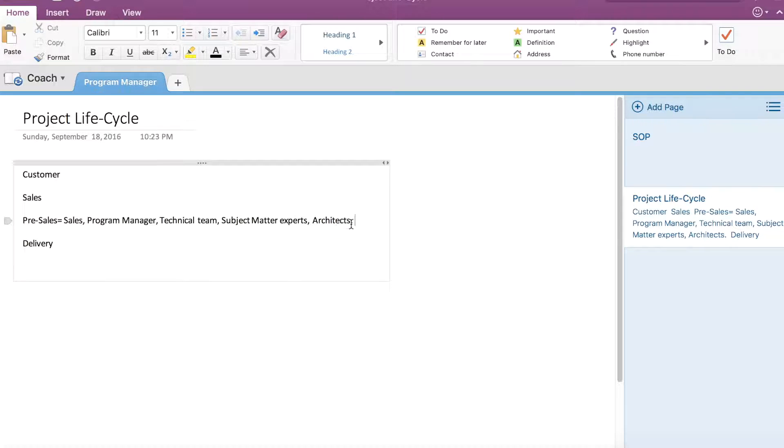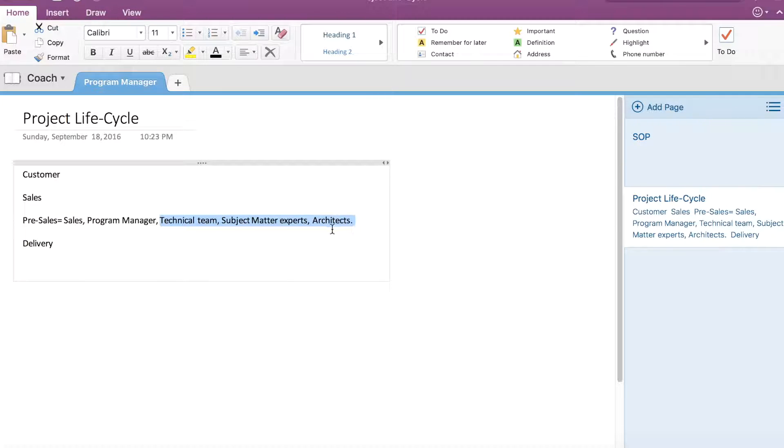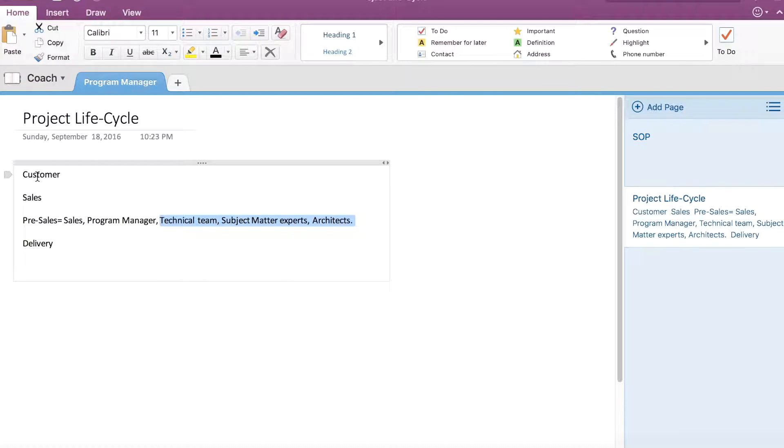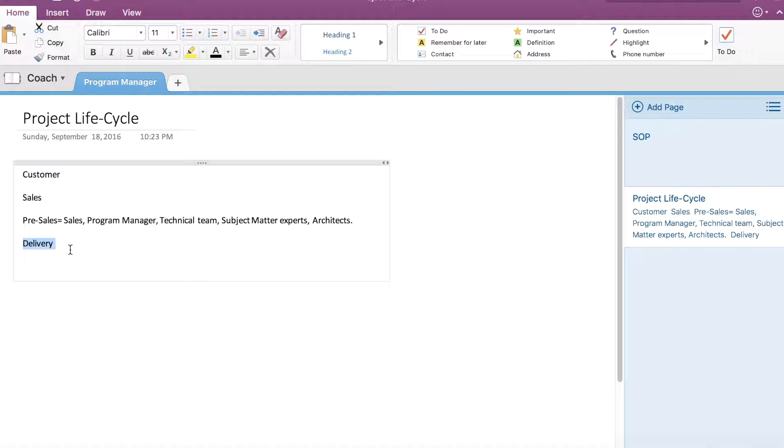The pre-sales team also includes architects. These people technically augment the capabilities of the sales team and form a core team while drafting proposals. After initial negotiations, a deal is closed and moved to the delivery stage.